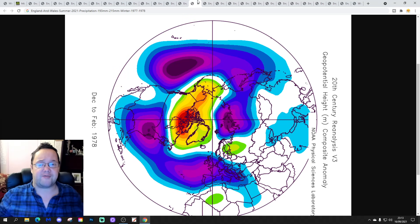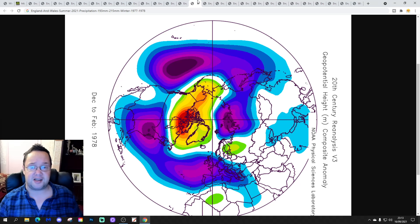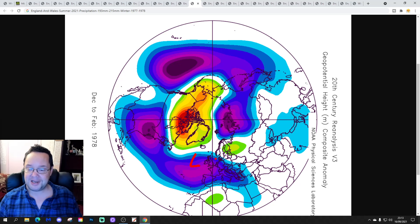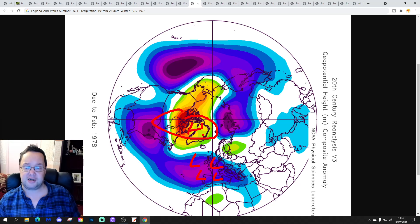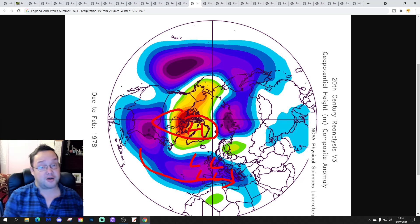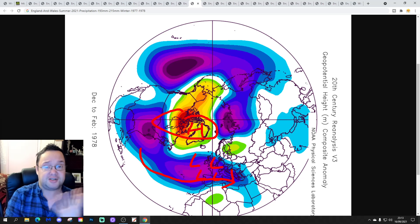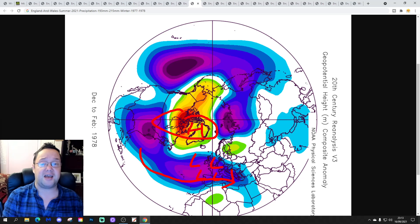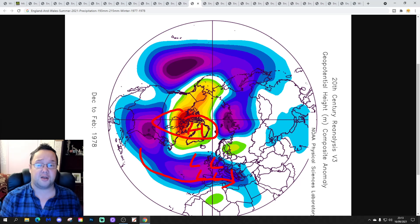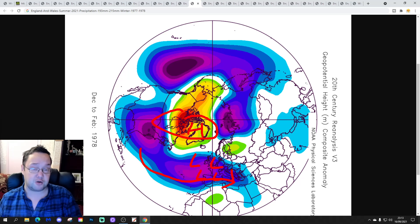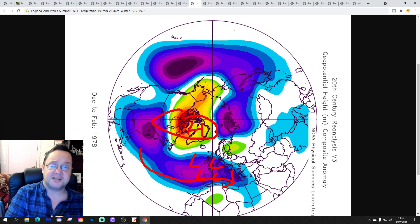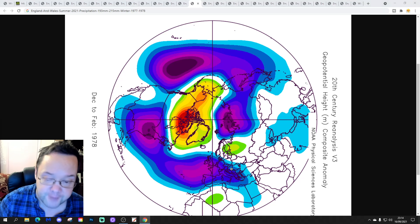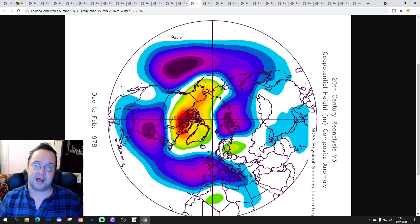1977–1978 is a bit of a teaser winter — below-average heights to the west and south, blocking around Greenland. December 1977 is quite mild. January 1978 is stormy and gets cold at times. Then February 1978 has a really quite cold spell — actually quite severe for a week or so during the middle of February 1978 before it gets milder again. Very on-off, very much teasing us with cold weather.